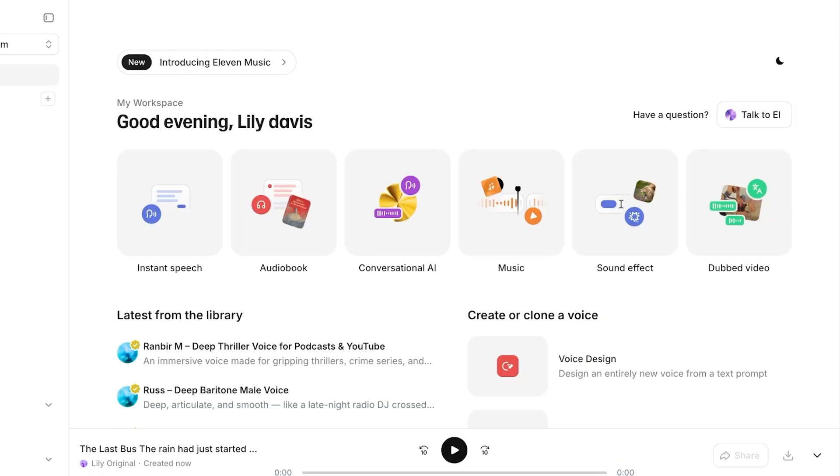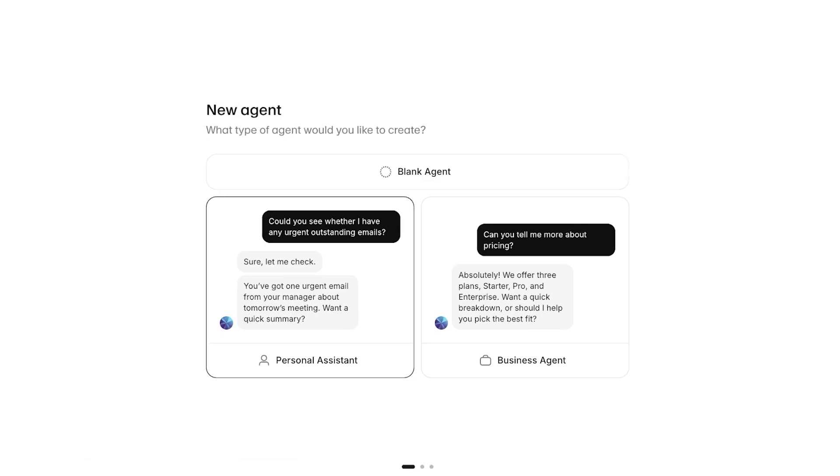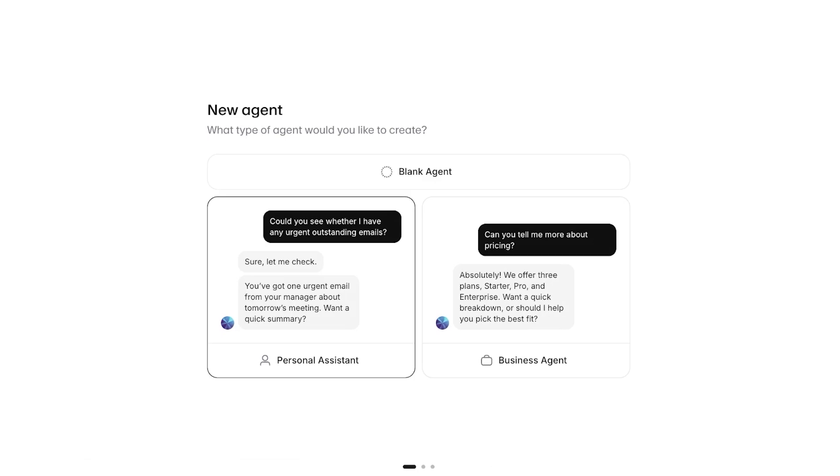Now this is just an example of using our 11 Labs voice to speak or to say a story for us. If I want to have a conversation with myself, I can do that as well, and I'm going to click on conversational AI. Once I do that, I can click on new agent.